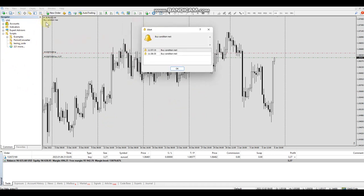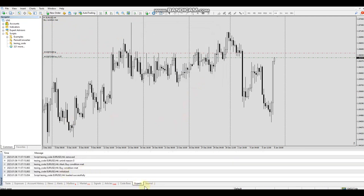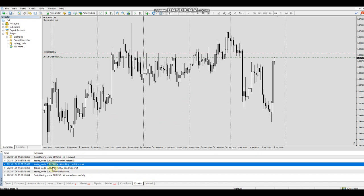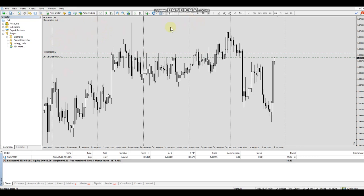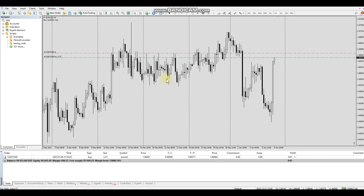You can see that we commented up here 'buy condition met'. We also got an alert here that the buy condition was met. We can click OK, and then down below in the experts tab you can see that it alerted 'a buy condition was met'. So if we go over into the editor — when you're in your MetaTrader platform, assuming you've already got your Forex broker set up and the platform open — to get into your editor you can hit F4 or click on the MetaQuotes Language Editor in the toolbar.